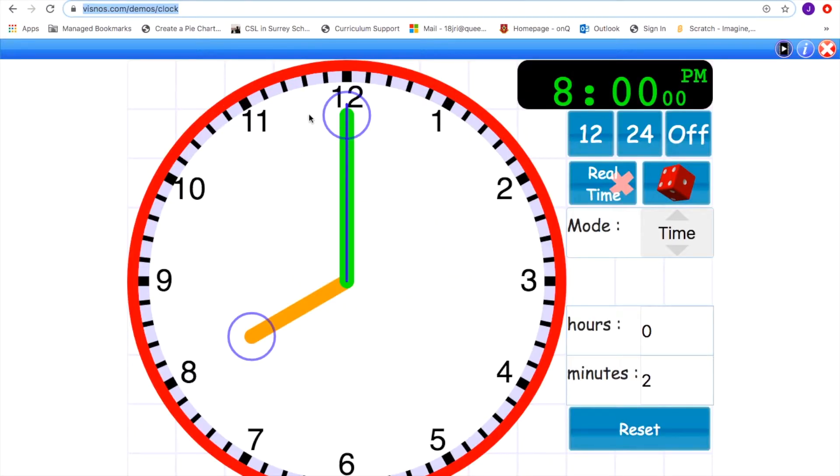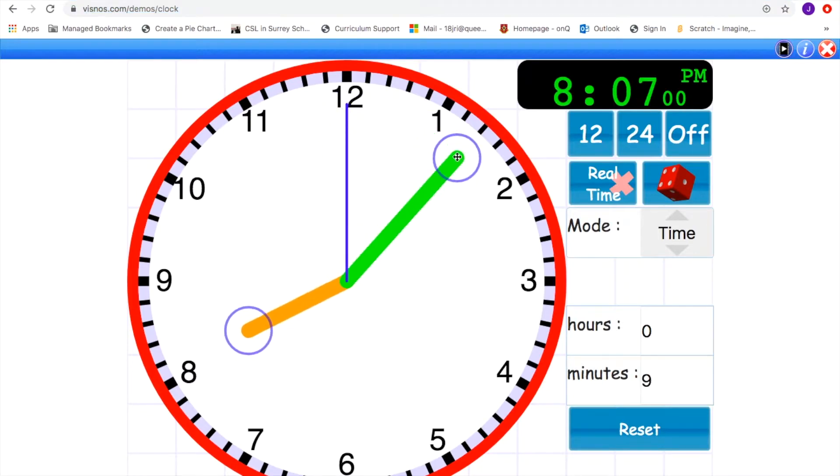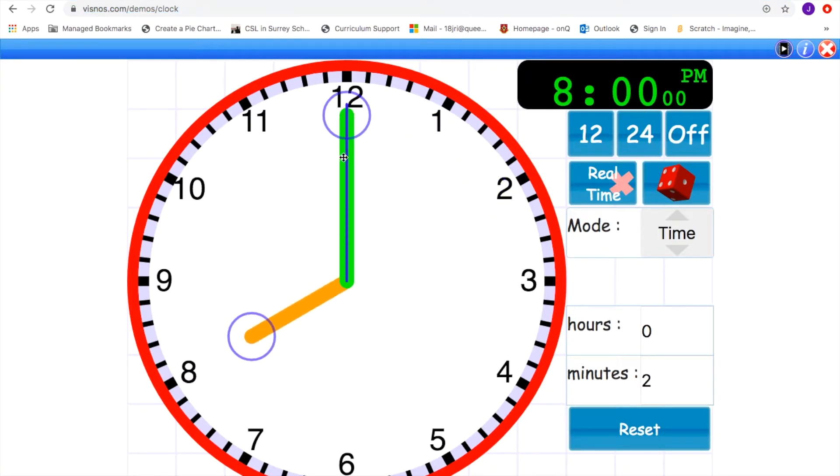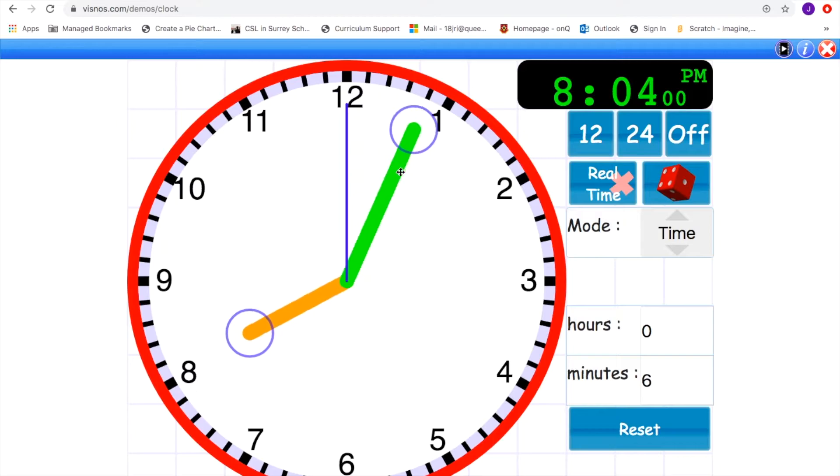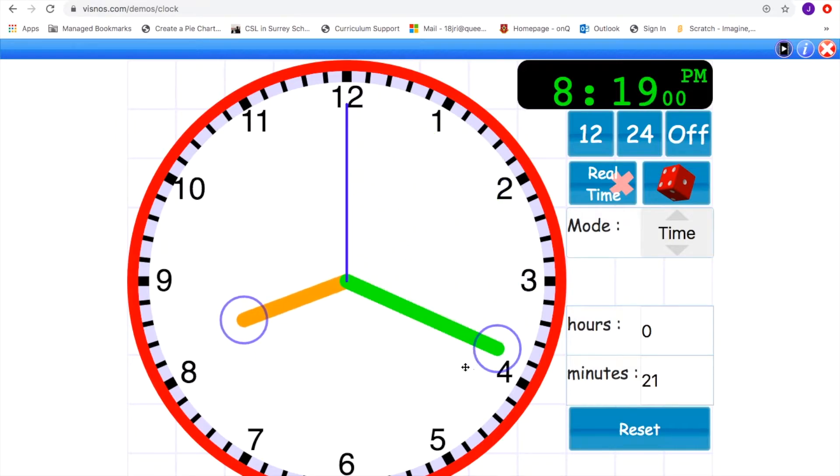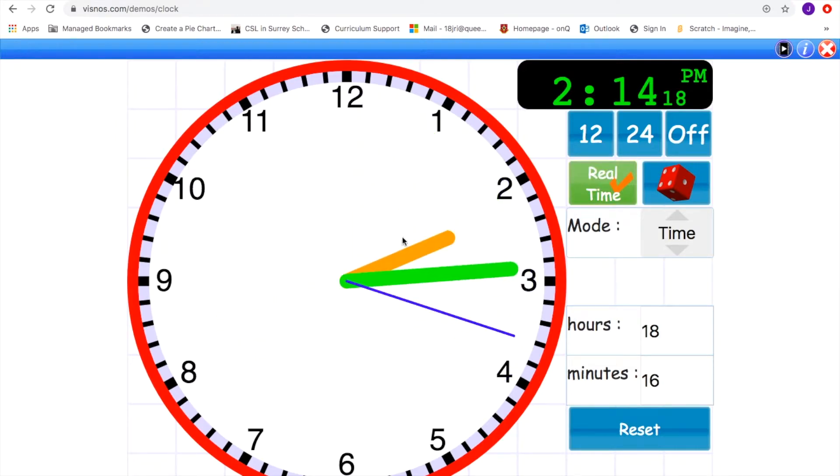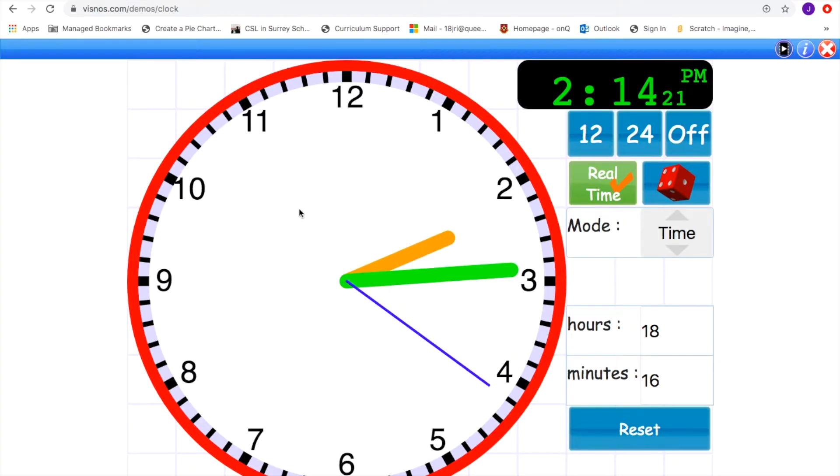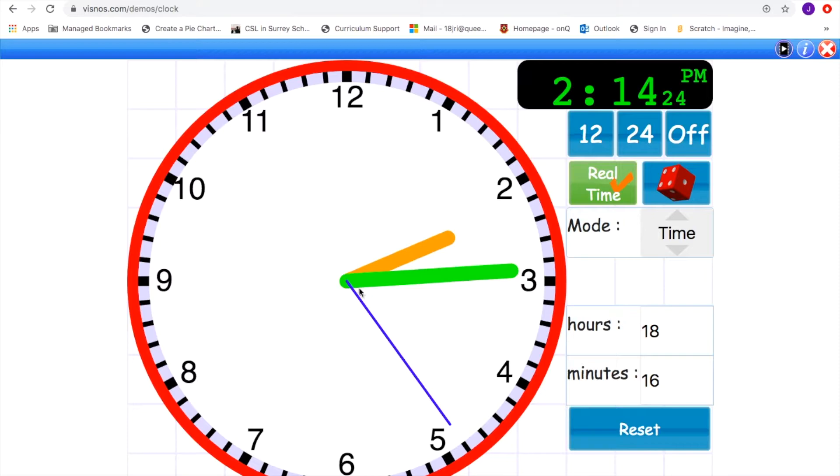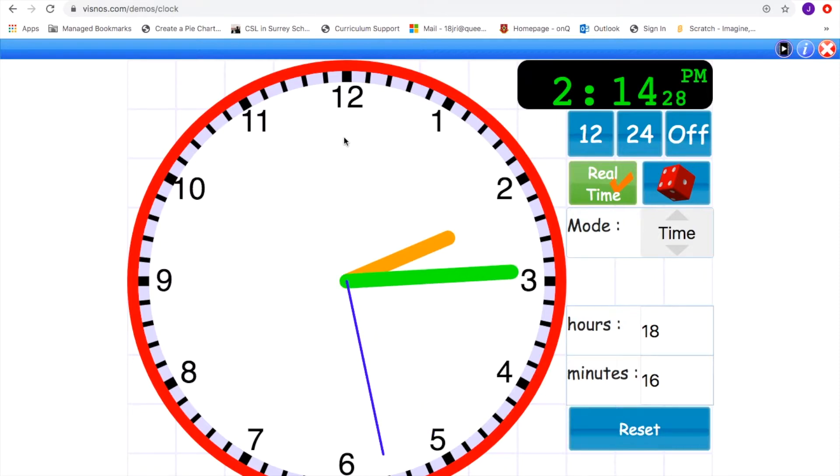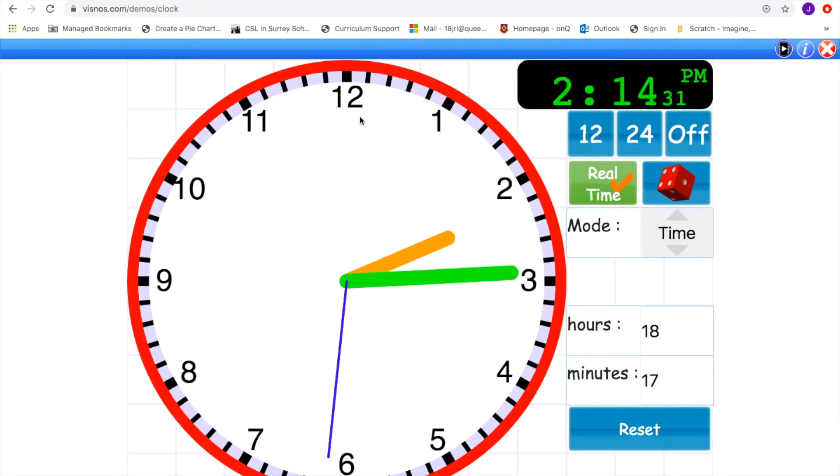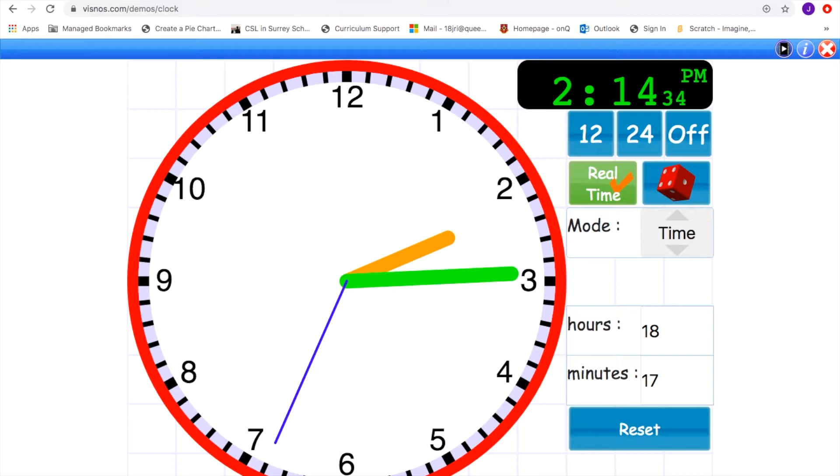So, this is a great tool to use, because you can move the hands, and the time shows digitally. You can change it to AM or PM, I believe. You can reset it. You can put the real time in. It's got a second hand. The hour hand is colored orange or yellow. The minute hand is colored green. So, it might be useful to use this. The link to it is in the notes I will send you.